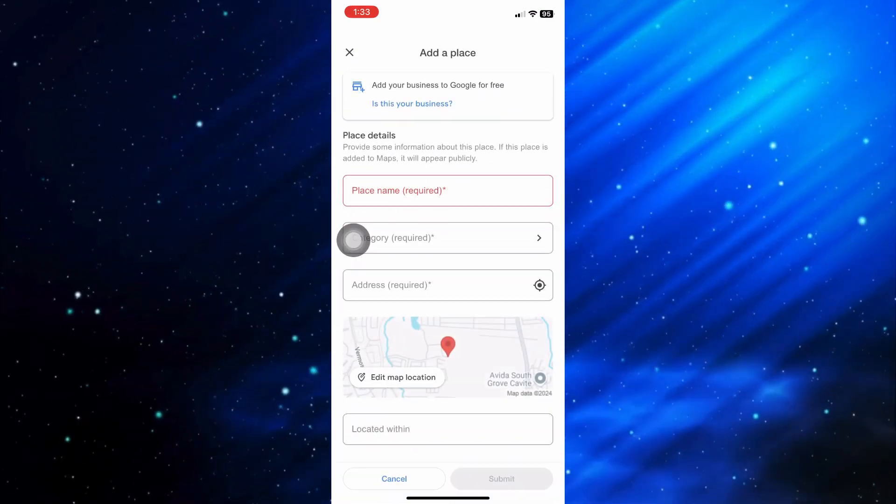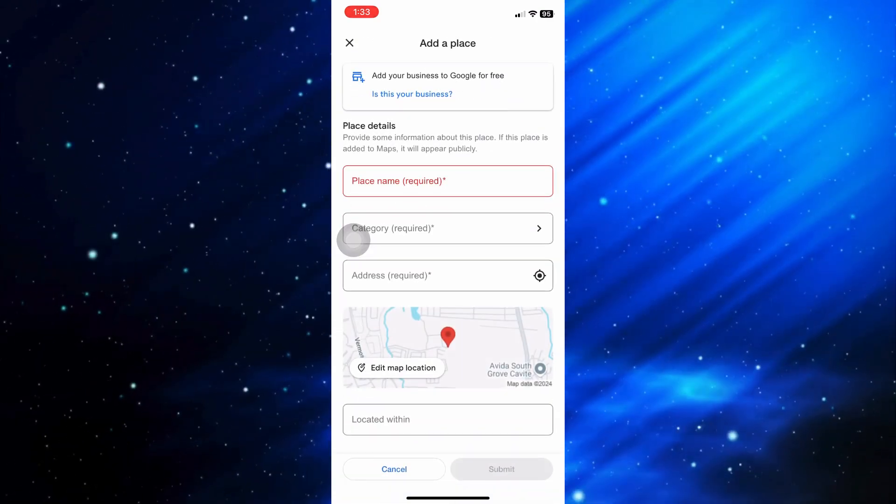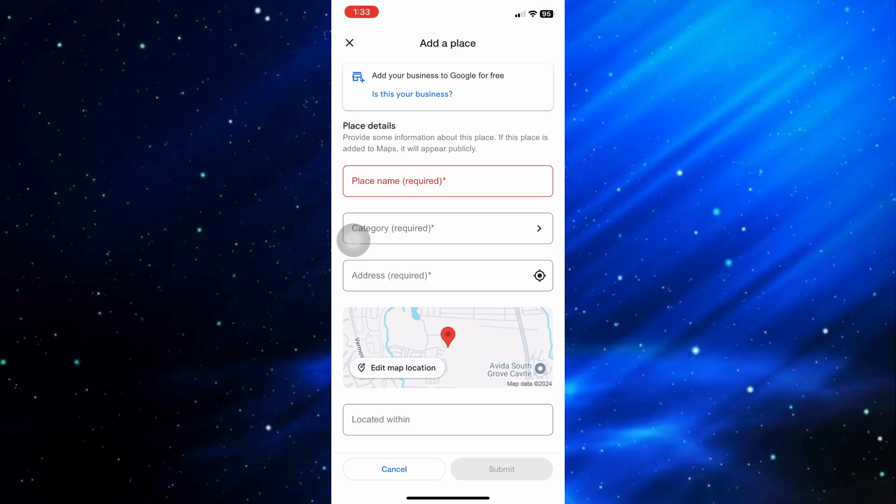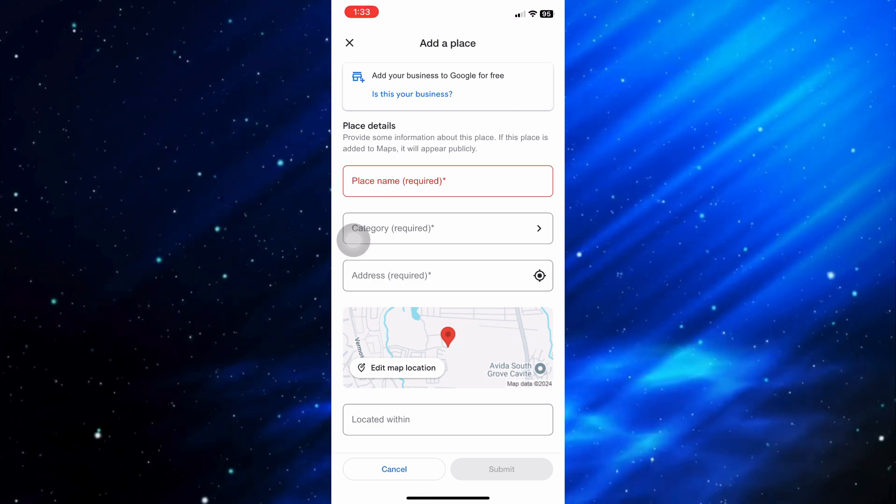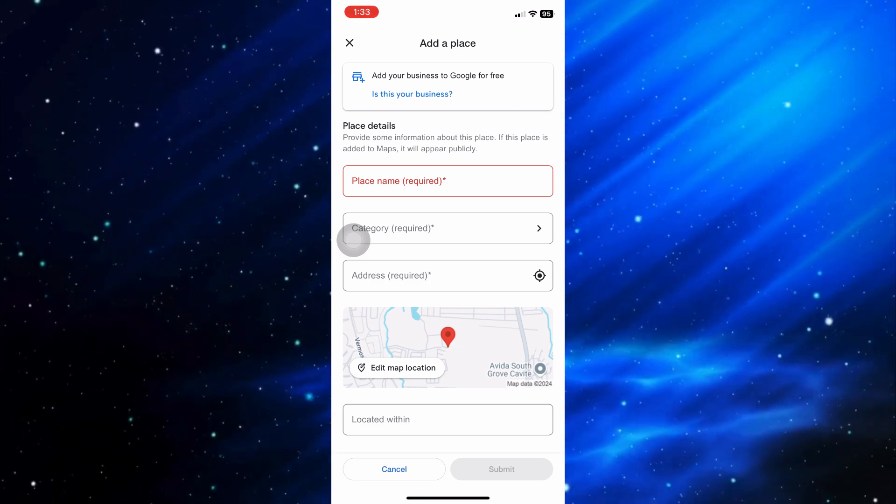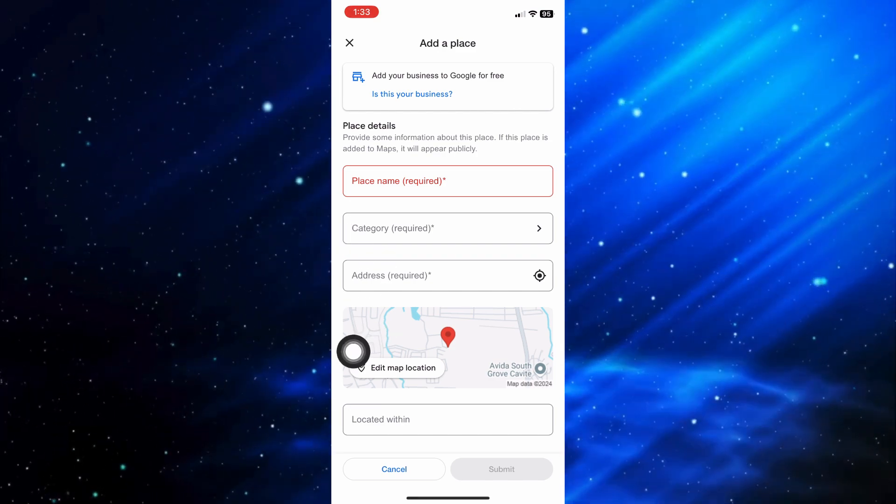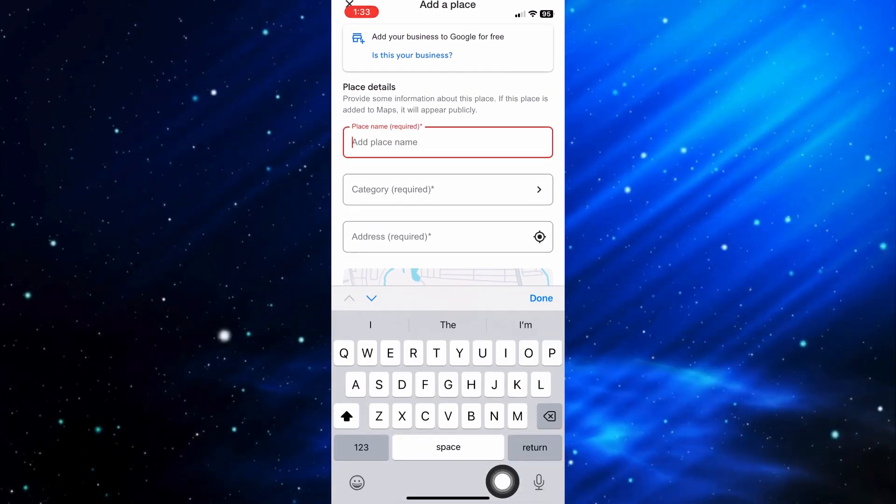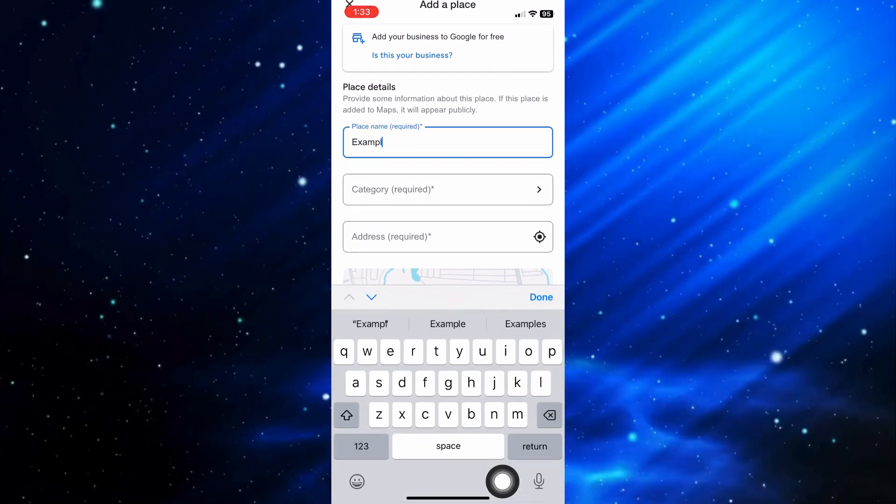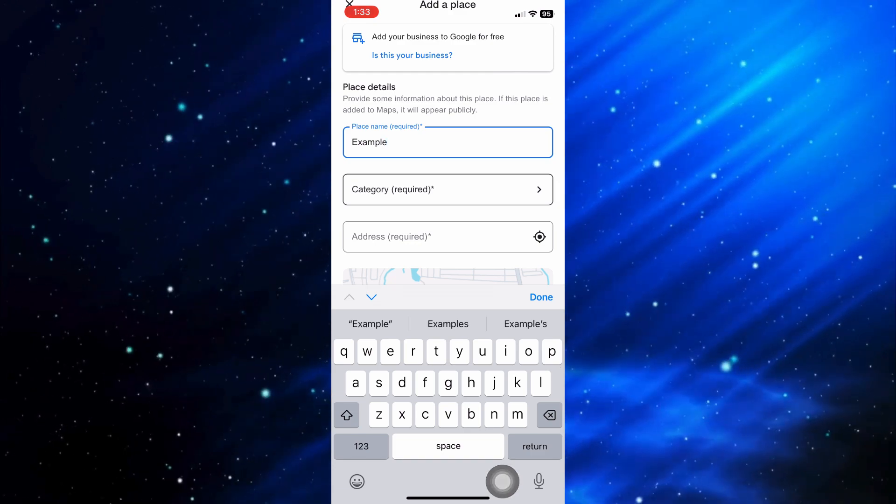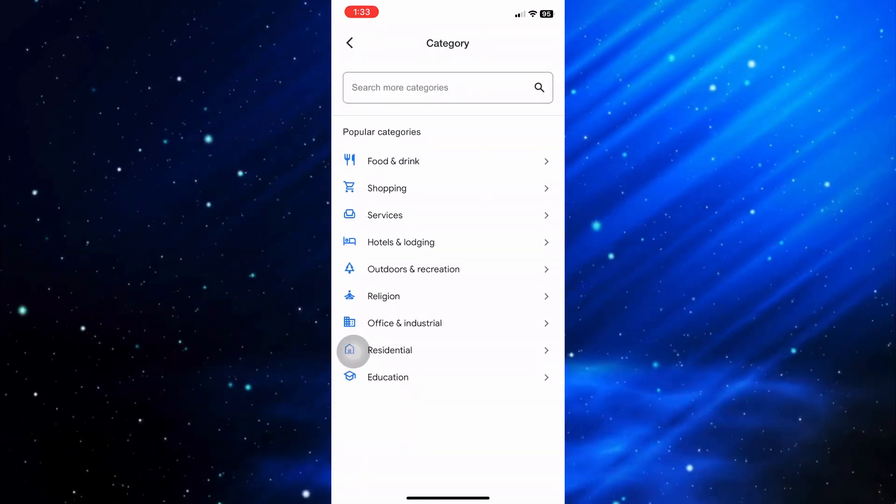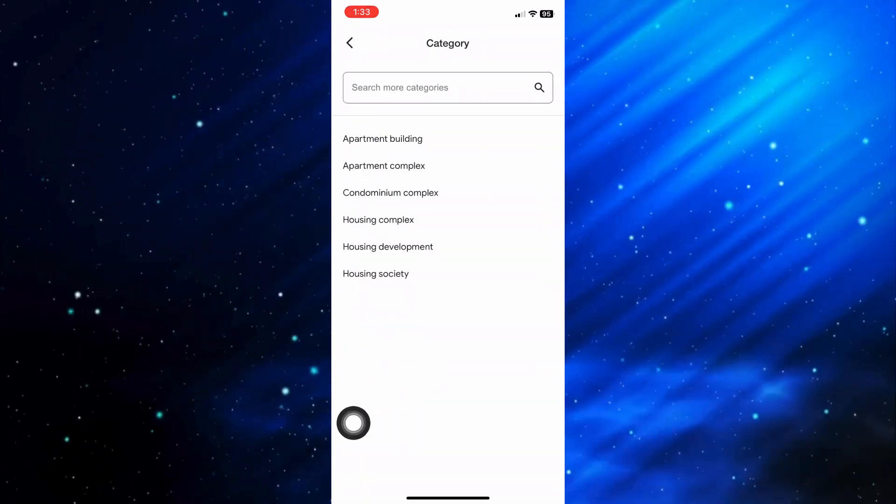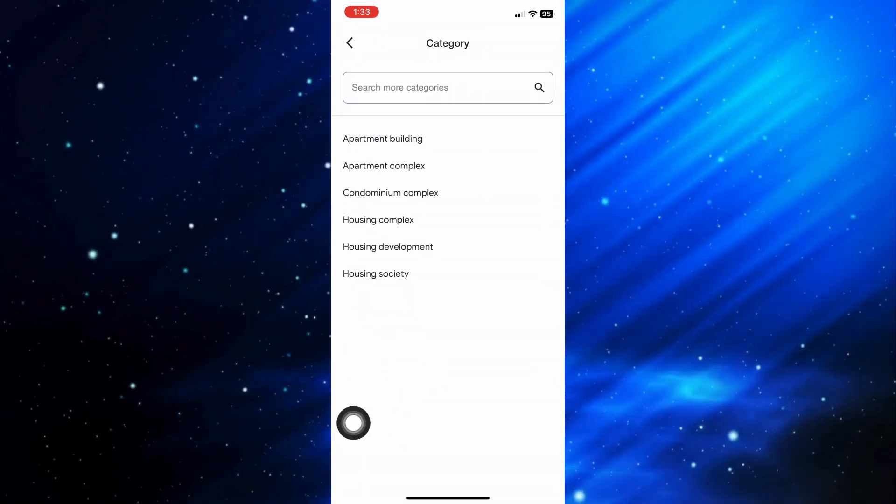From here, you can place the name of the house, the category, and the address. In this example, I'll put example text here. For the category, choose Residential.